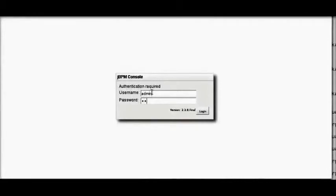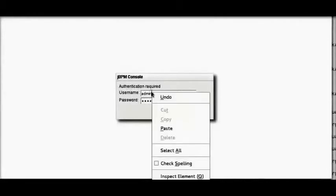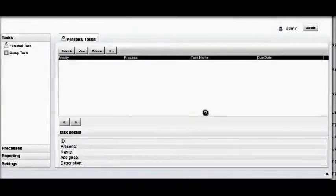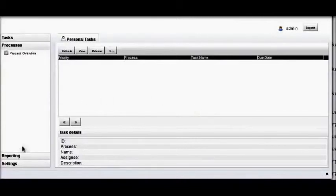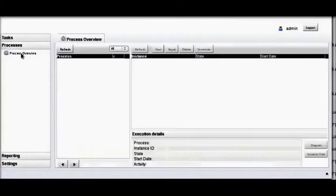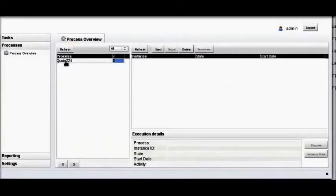Using the web browser we navigate to another one of BRMS's web interfaces, called Business Central. Let's log in as admin. Once we're connected to Business Central we can expand the process tab to reveal an overview of the current processes available. Here we can see the quote process ready to run for our insurance quote.